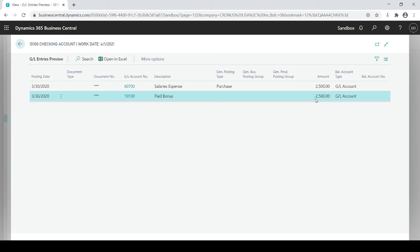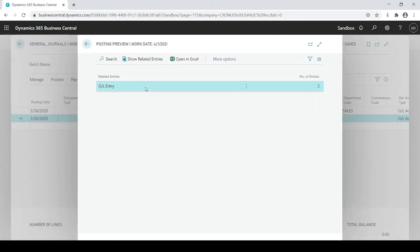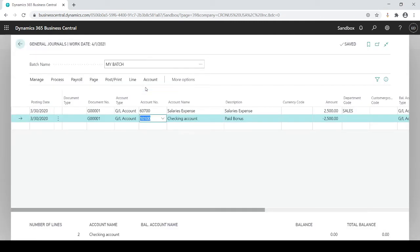Of course it's very simplistic but just imagine if you had a long amount of entries how helpful this would be. This gives you validation before you actually truly post transactions because once they're posted it's not like you could simply delete it. You could reverse entries but there's multiple steps behind it.